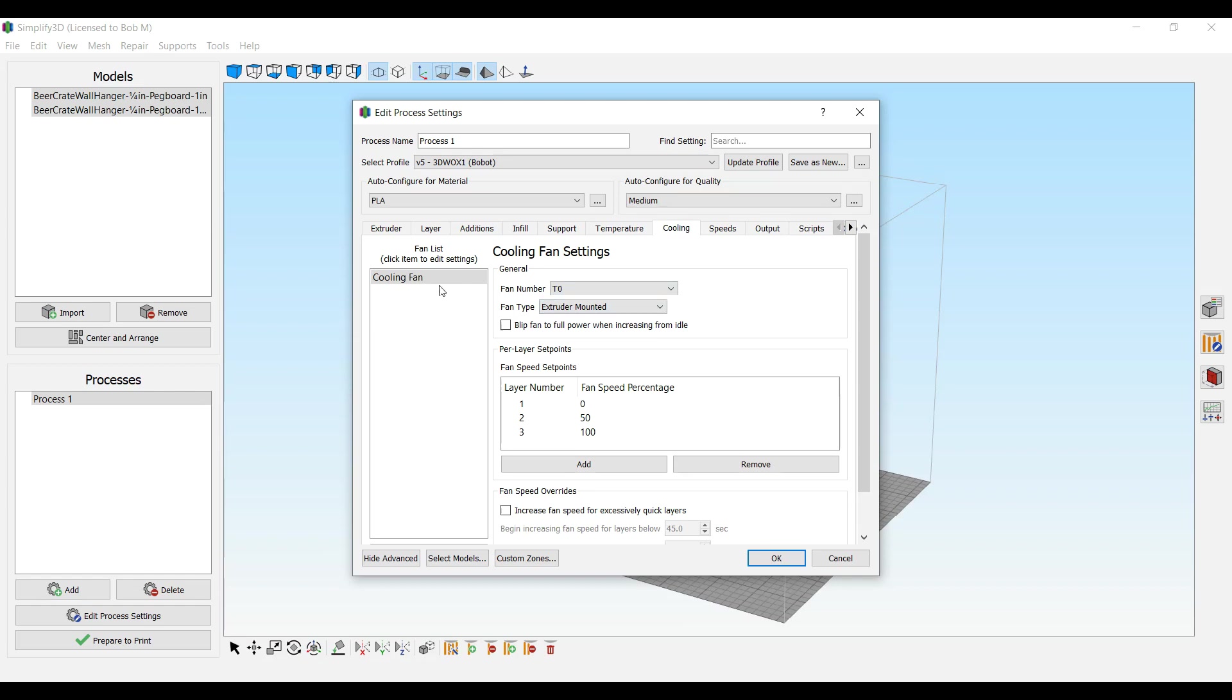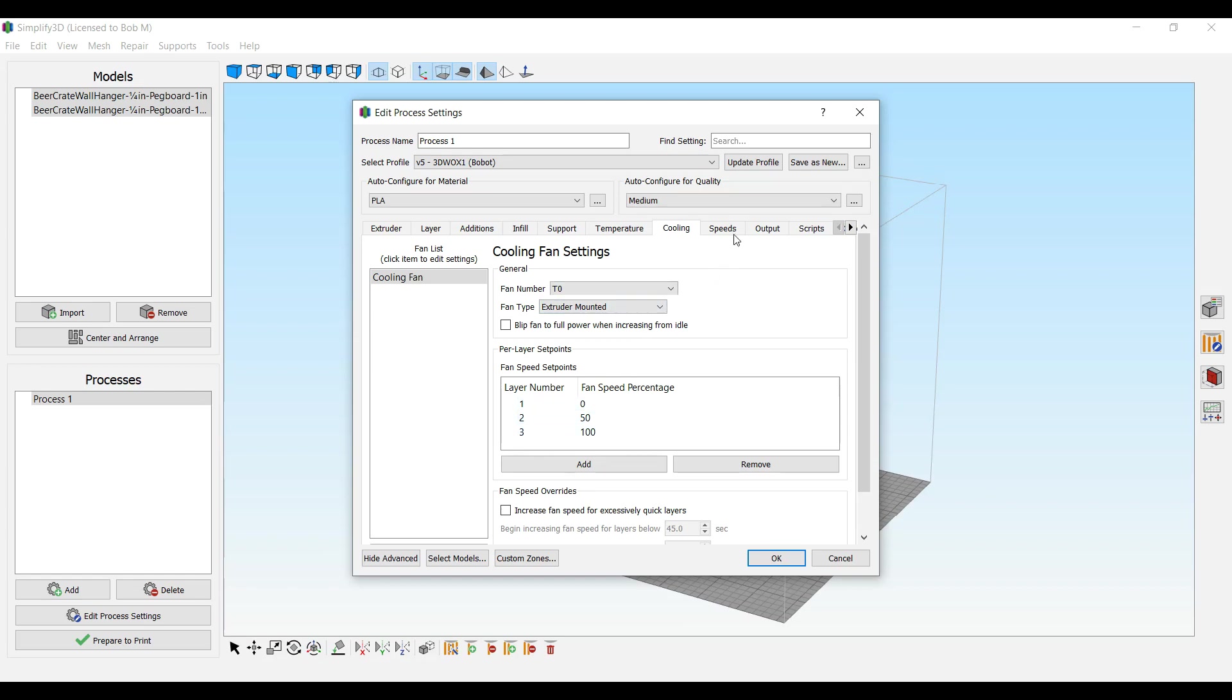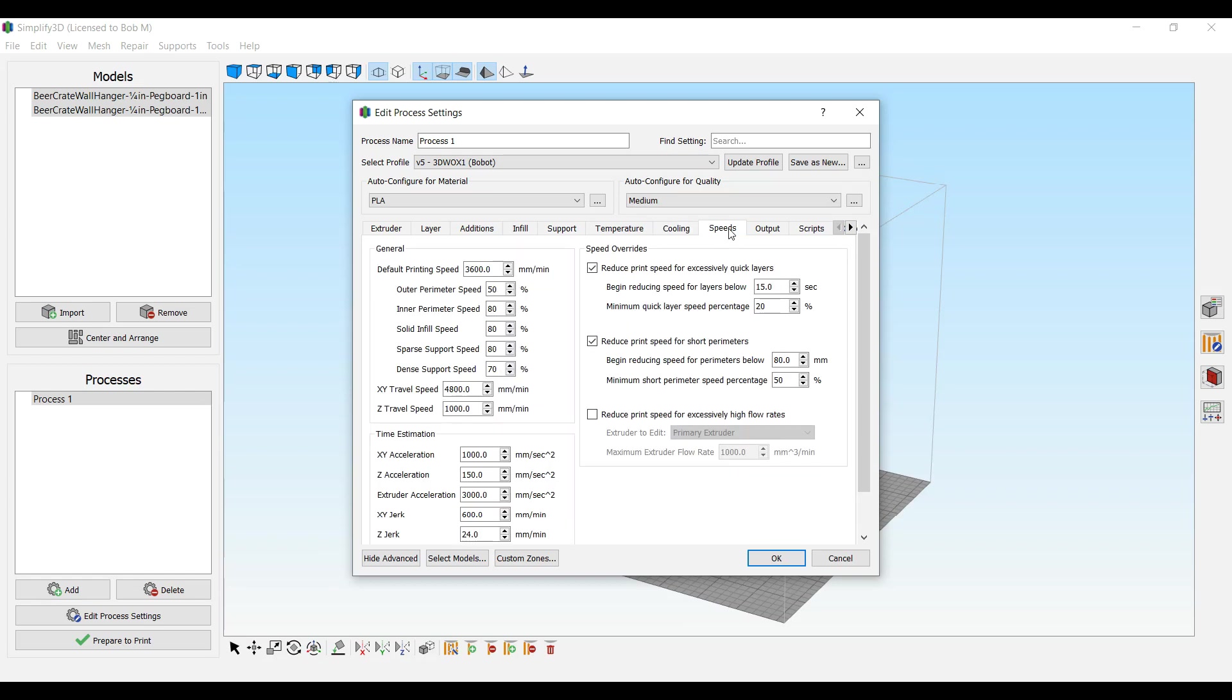Cooling fan. In order to emulate what Shindo does, layer one, two, and three, you ramp it up zero, 50, and a hundred percent on the fan. That matches their speeds.